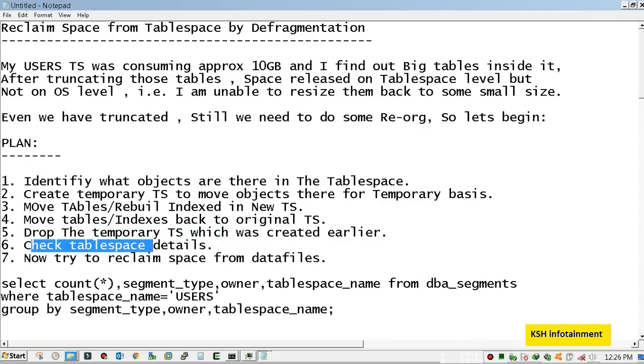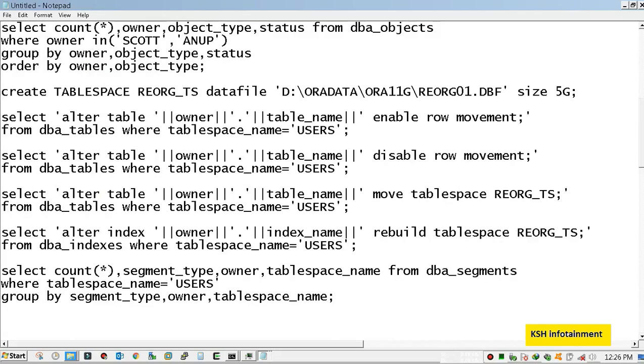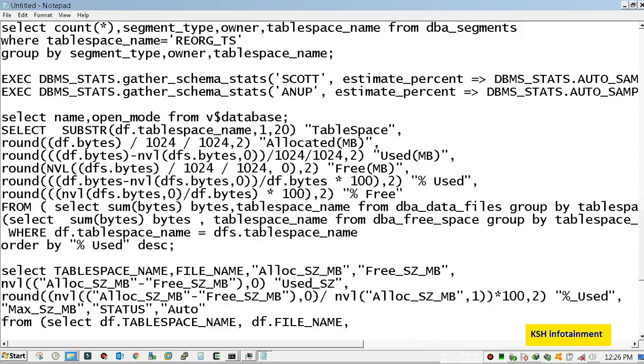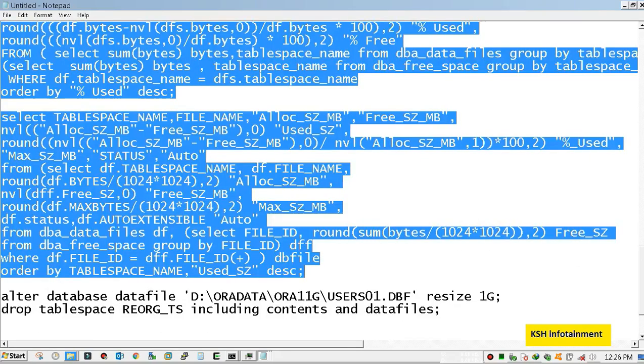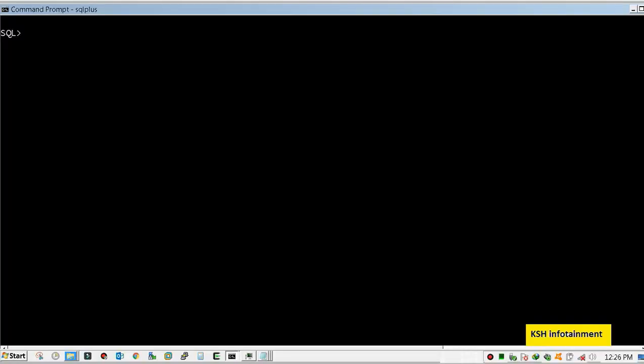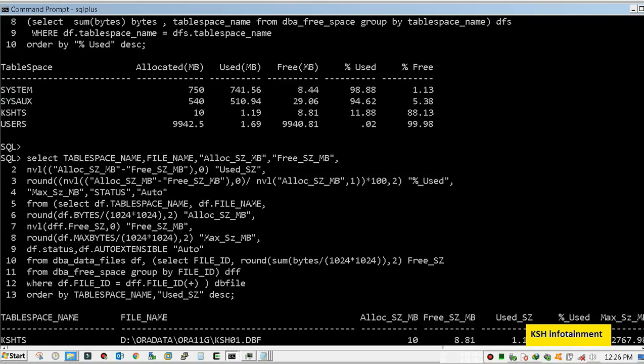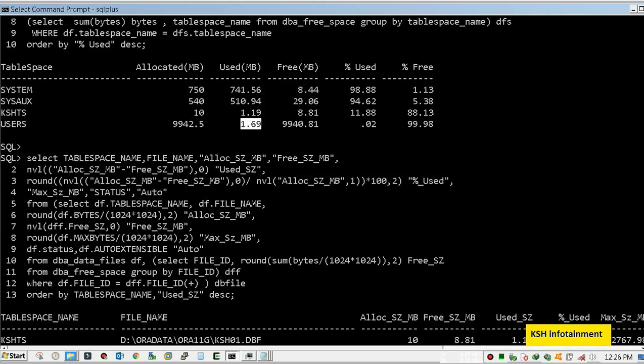First I want to show you the current status of my data file. Here you can see that user's tablespace has been allocated across 10GB and used size is only 203MB.